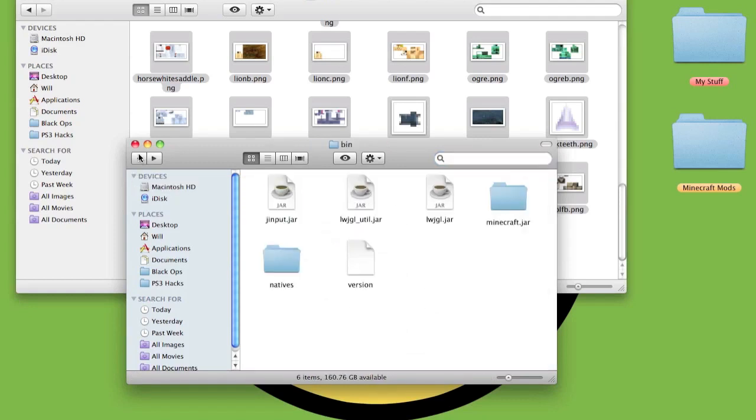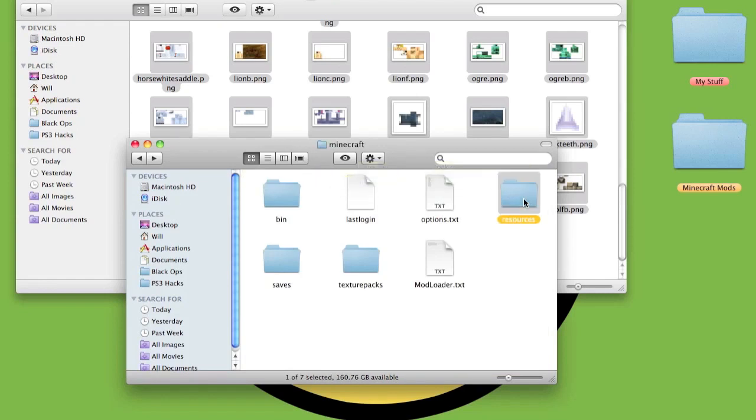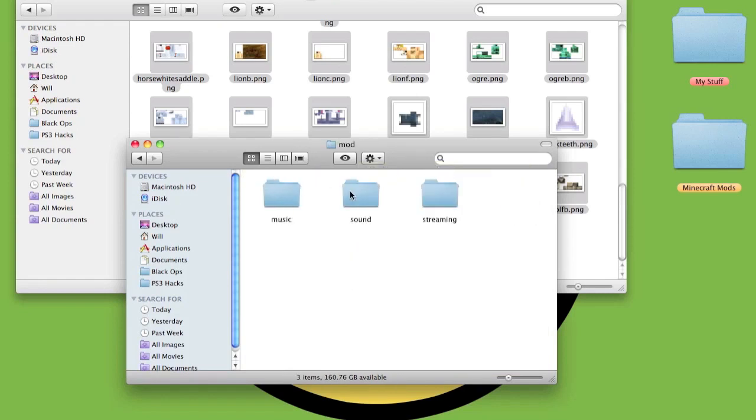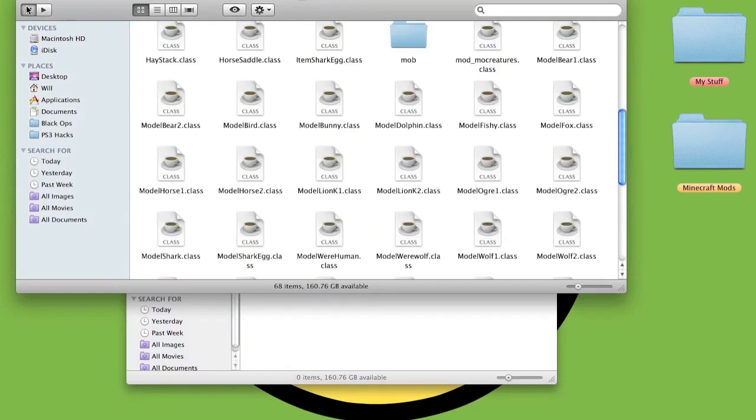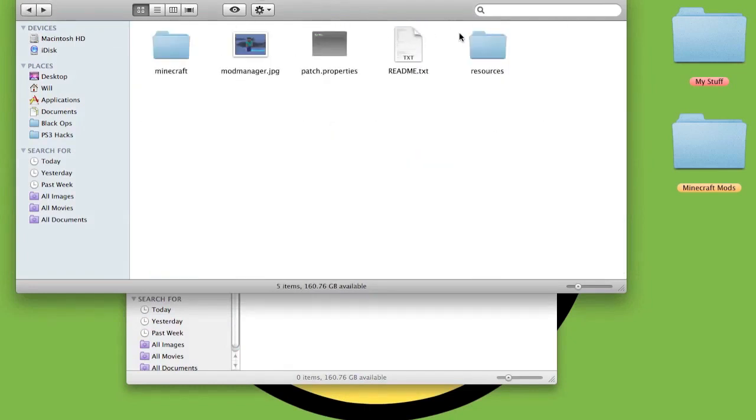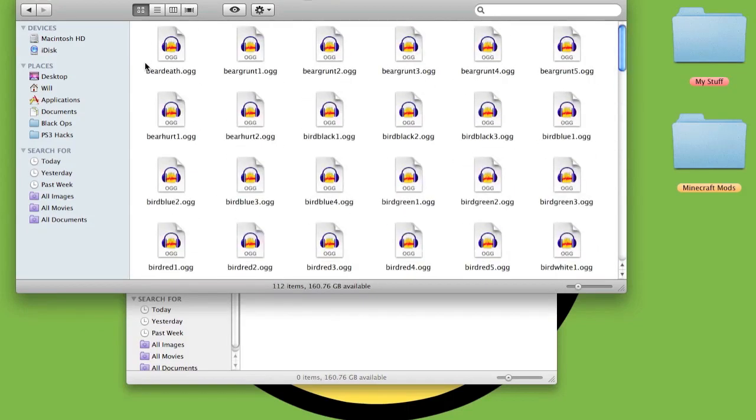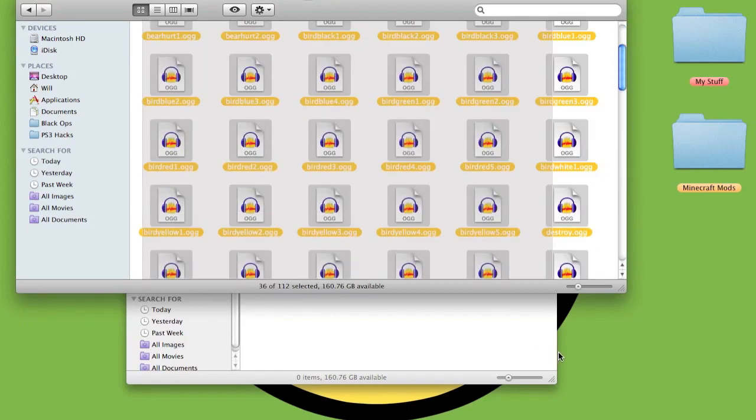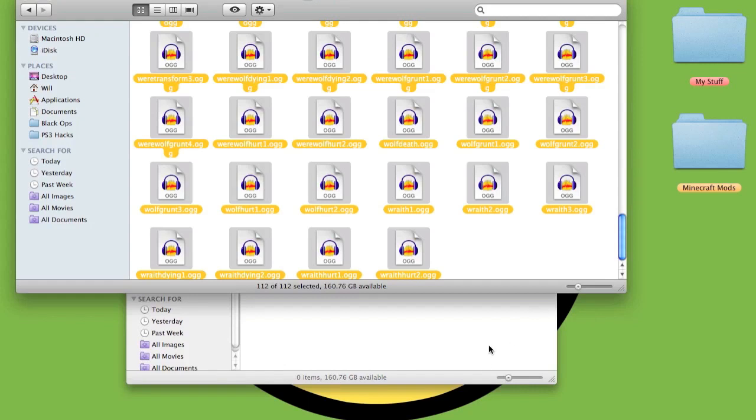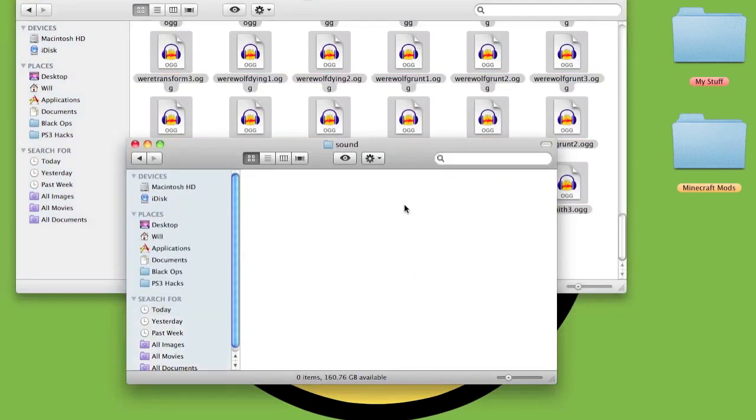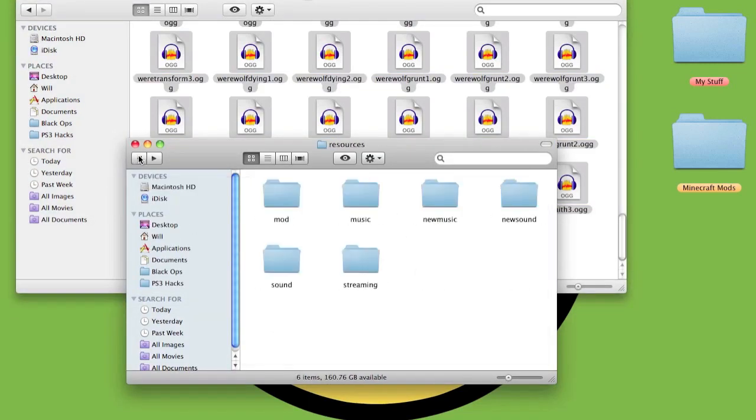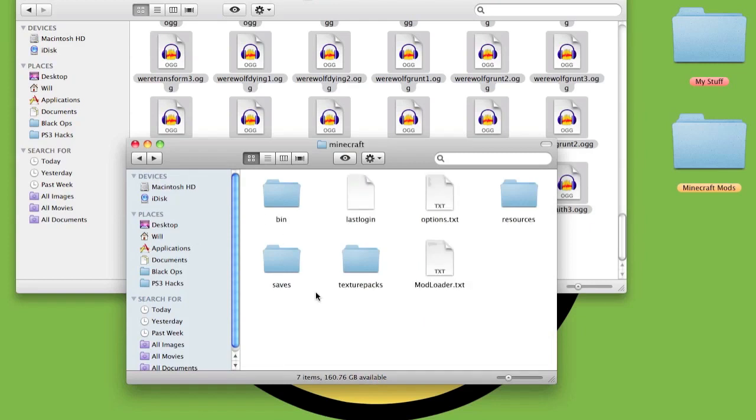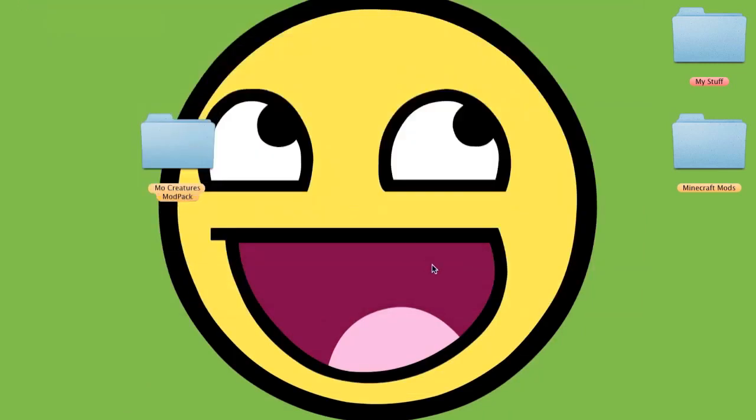Go back out into the Minecraft folder. Go into Resources, Mod, Sound. Highlight all these OGGs and paste them into Sound like that. Then everything here should be working. I'll just test it.